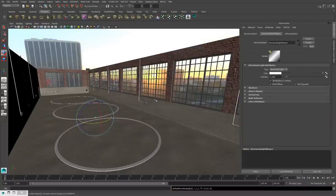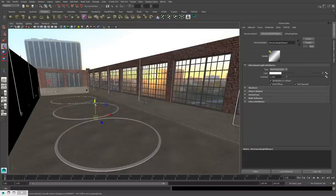So create, lights, directional, and that directional light is going to act as my sun, as my main light source. And in this fashion, we can add a lot of light to the scene very quickly.